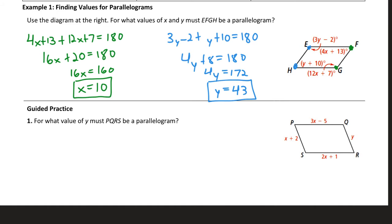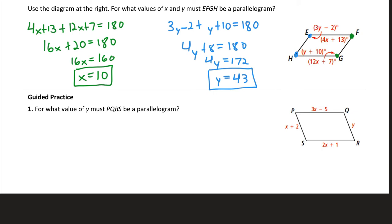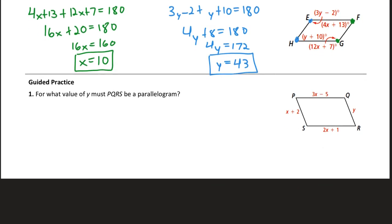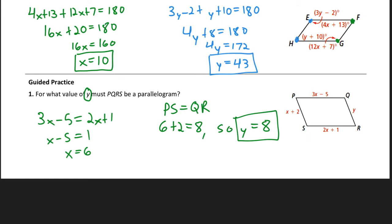For the guided practice, try to apply a property of parallelograms to prove the quadrilateral is a parallelogram by finding the value of Y. The best approach is to set PQ and SR equal to each other since those are opposite sides, which lets you solve for X. Substituting X = 6 into PS makes PS 8 units long, which means Y equals 8. You need to find X first in order to find Y.